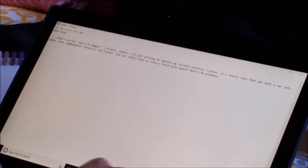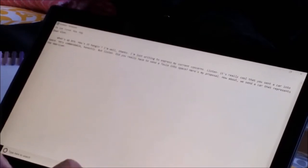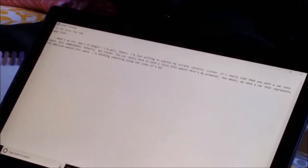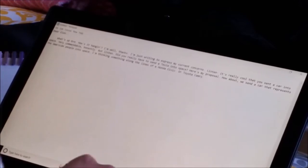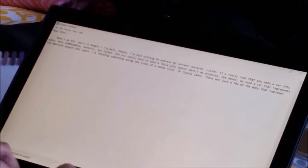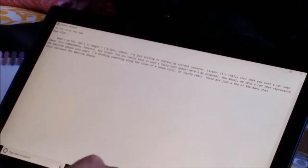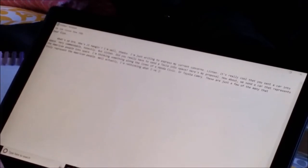Here's my proposal. How about we send a car that represents the American people into space? I'm thinking something along the lines of a Honda Civic or Toyota Camry. These are just a few of the many that truly represent the American people.